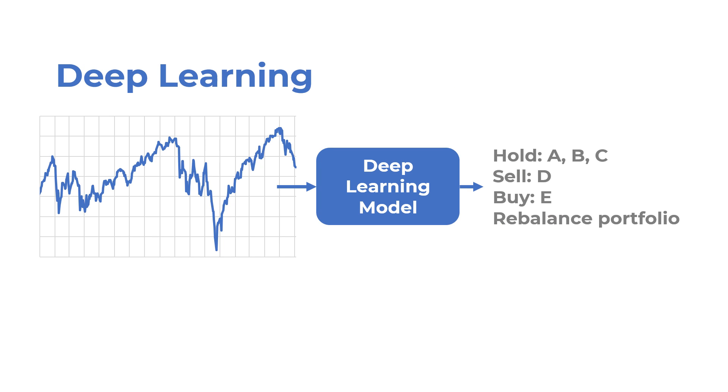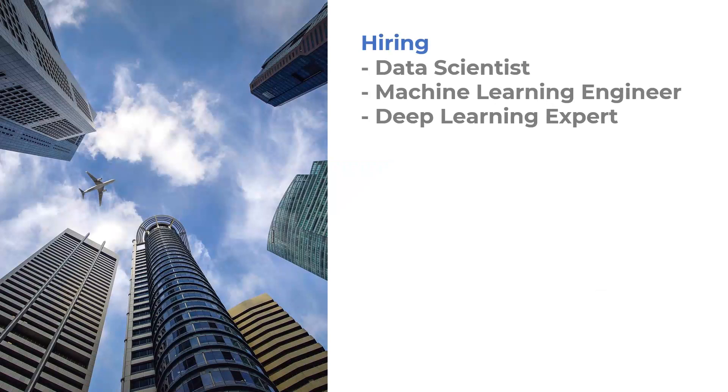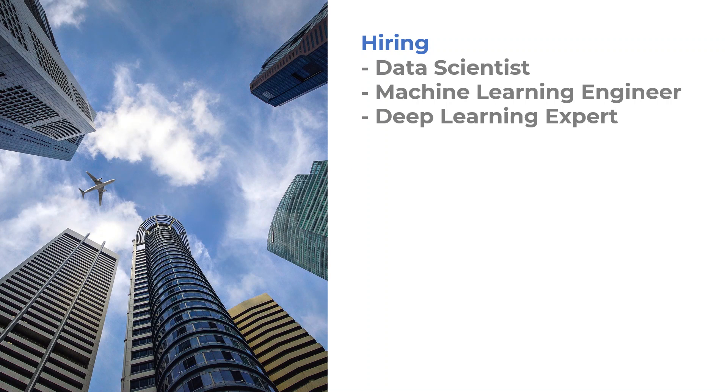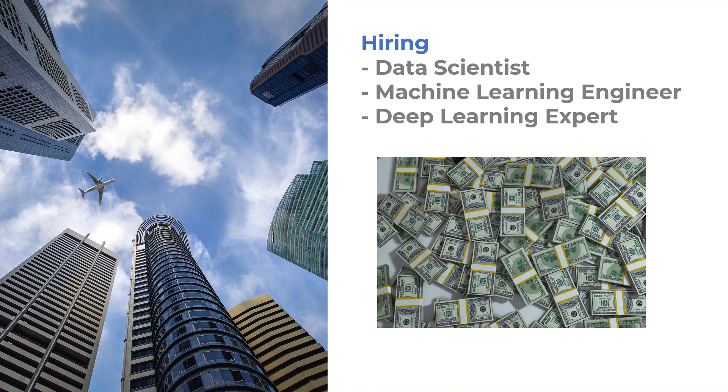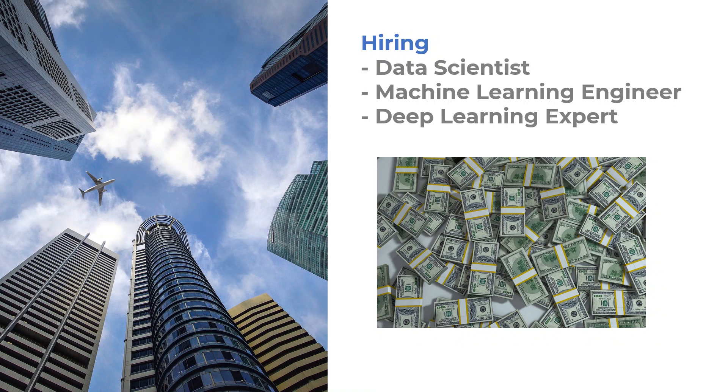Deep learning models can learn much more complex patterns in data, so is it possible to predict longer-term price movements in the market using deep learning? Nobody knows for sure. Many large financial institutions are hiring data scientists, machine learning engineers, and deep learning experts with hefty salaries. So does that mean it works for sure?